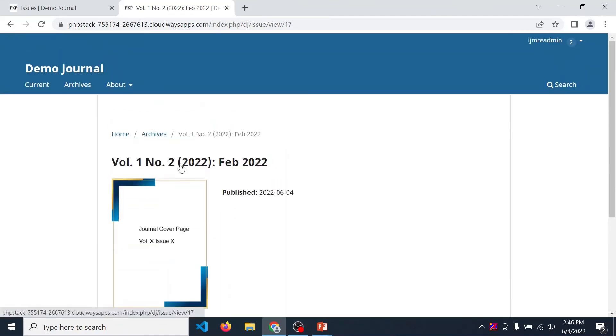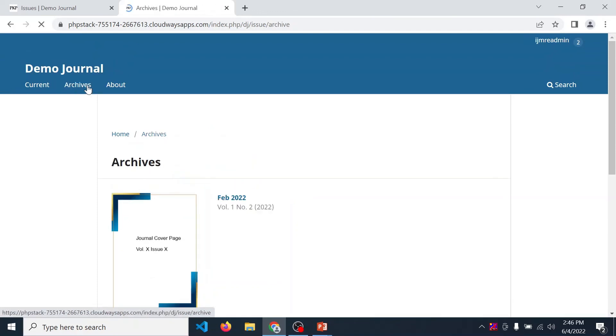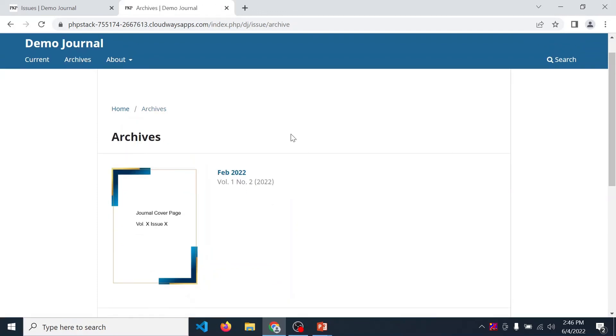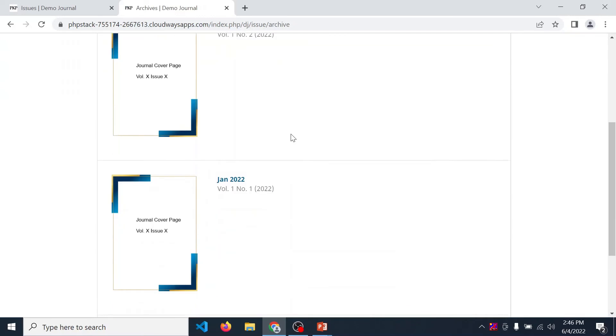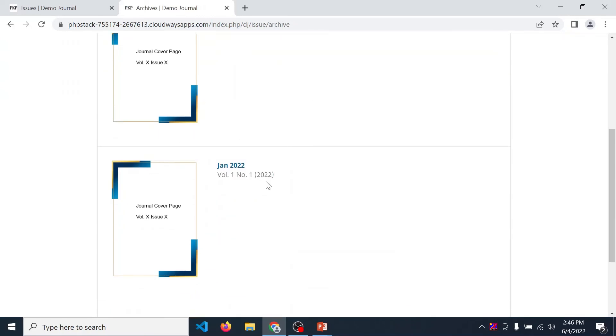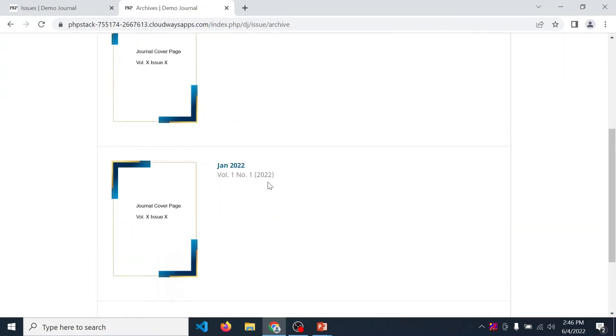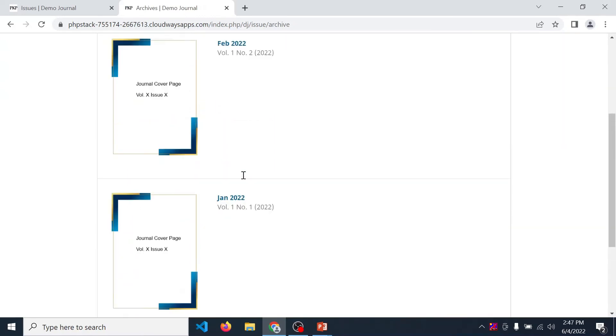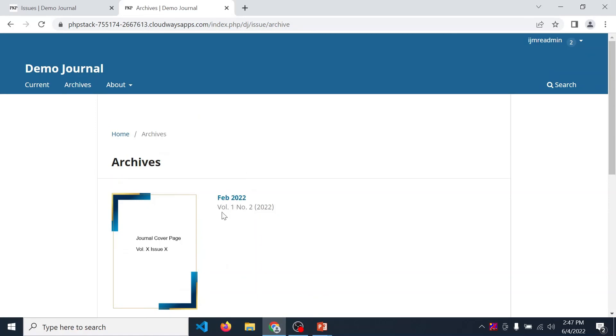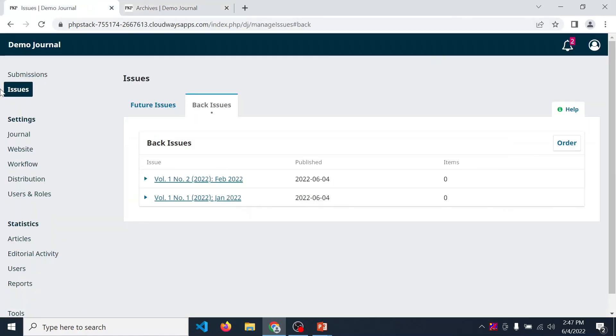Whenever you want to display all the published issues, then click on archive section. So all the published issues are displayed over here. First volume 1 number 1, then volume 1 number 2. In this way, you can create multiple issues and manage it.